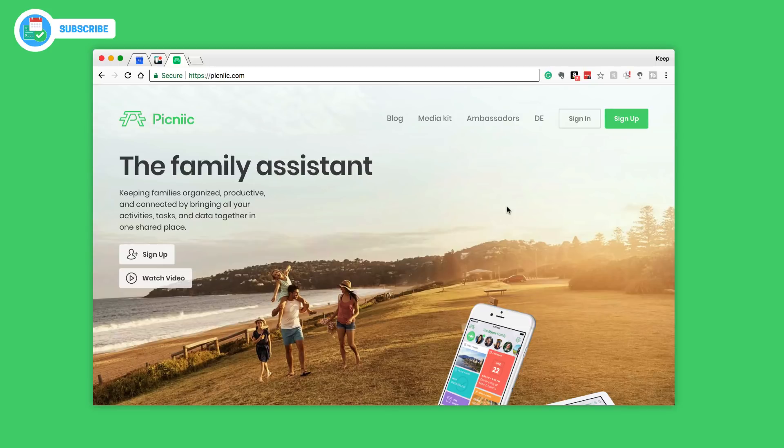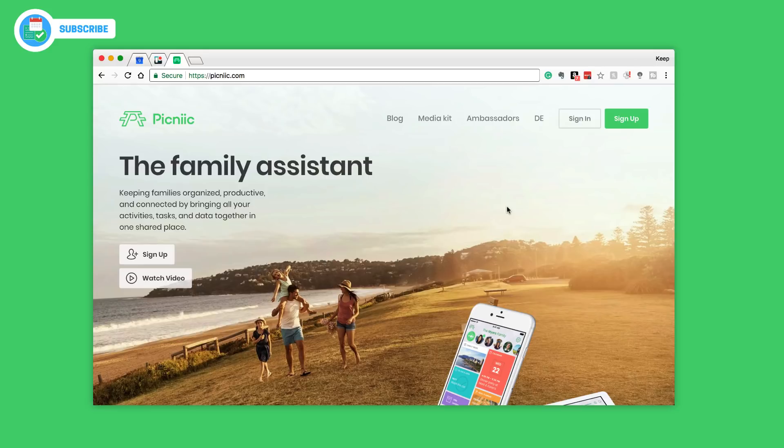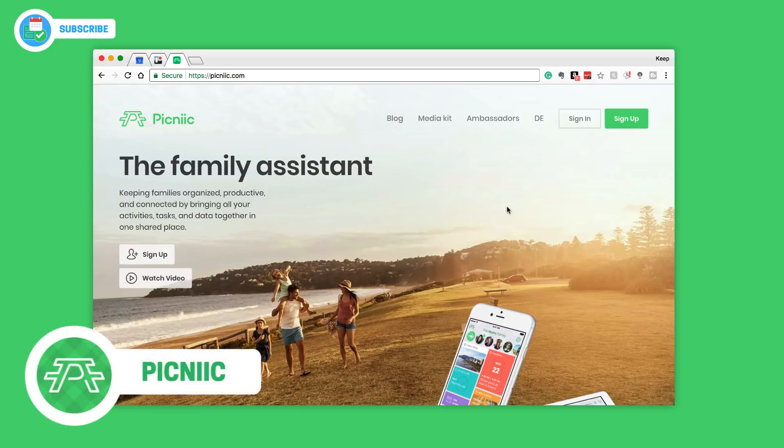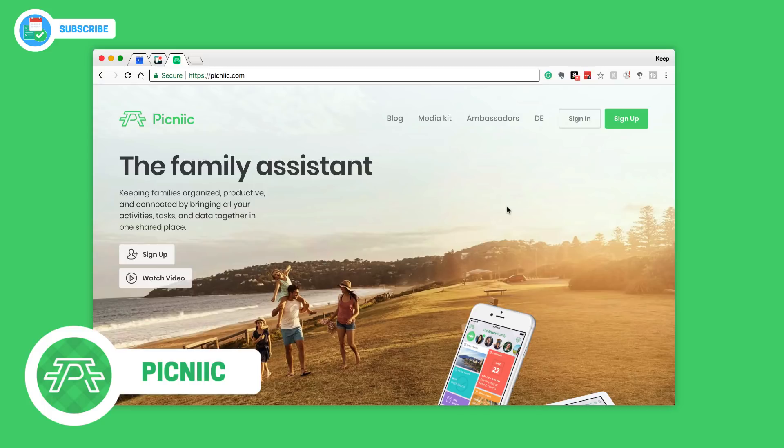Hello everyone and welcome back to another video. It is Francesco here and welcome to the Kiproductive YouTube channel. If you're brand new, today's video we are taking a look at Picnic, picnic with two i's near the end which is a complicated way of spelling it, but this is a family assistant application.